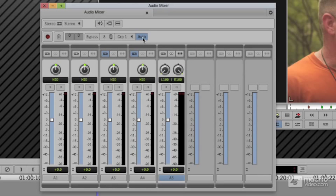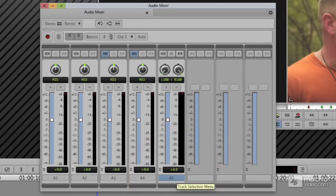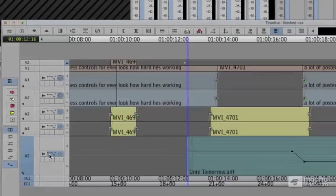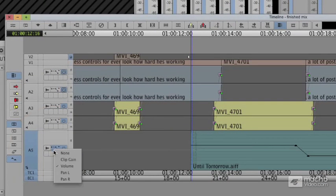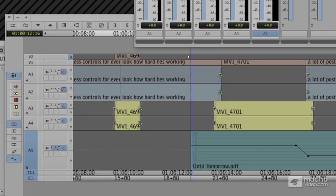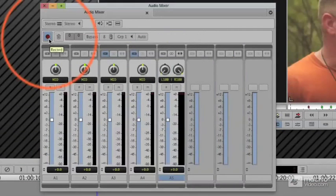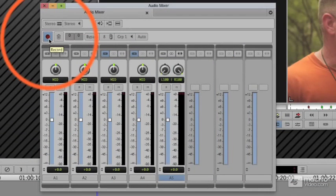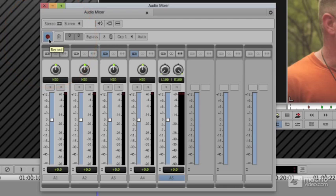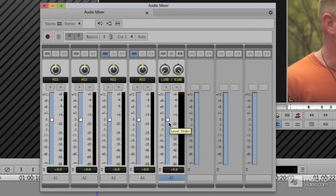We need to tell it what track I'd like to record on. I'd like to record on the A5 track. I definitely need to make sure that the track itself happens to have the volume switch thrown so keyframes can be seen. And I'm going to hit the record button and when I hit the record button, I'll be able to play with this controller knob in real time and it will record my keyframes.